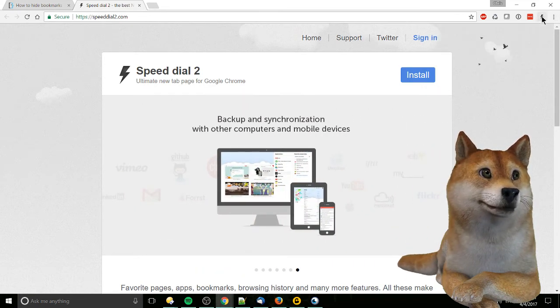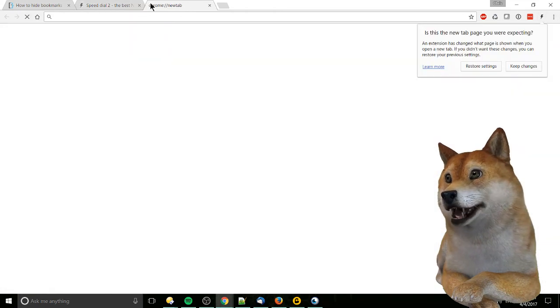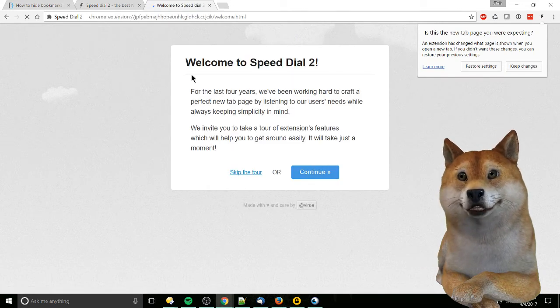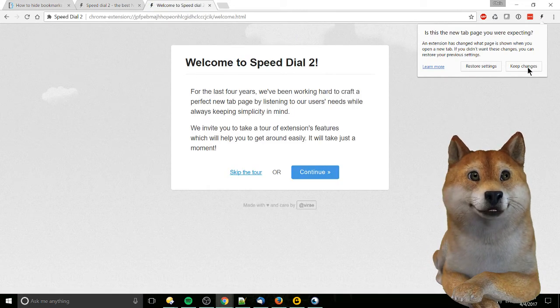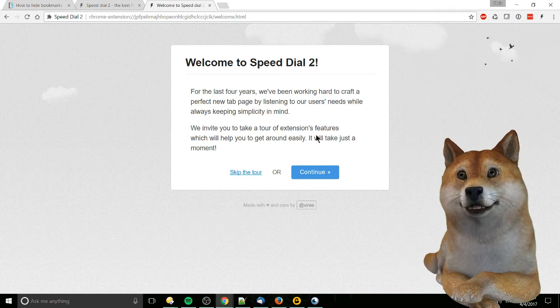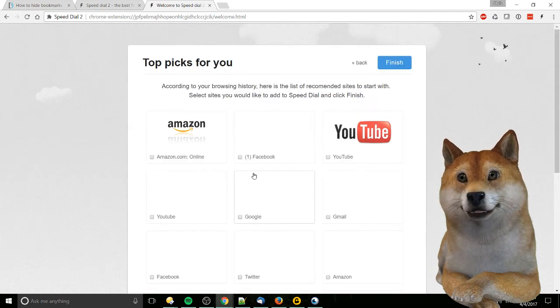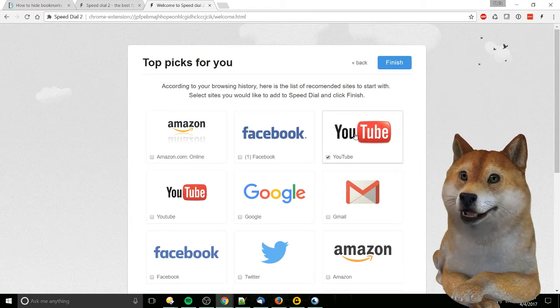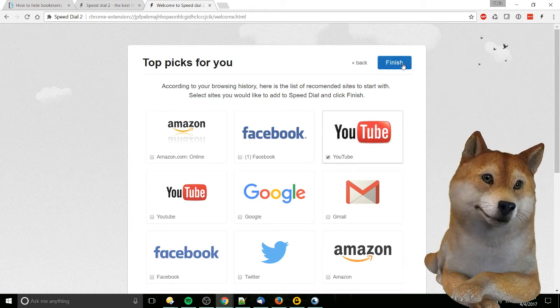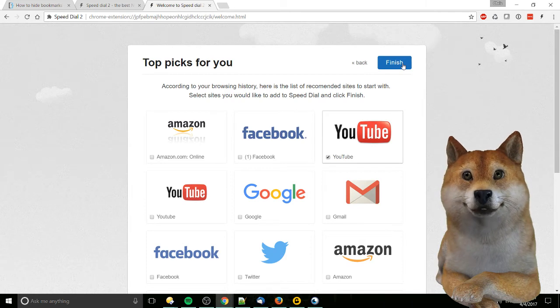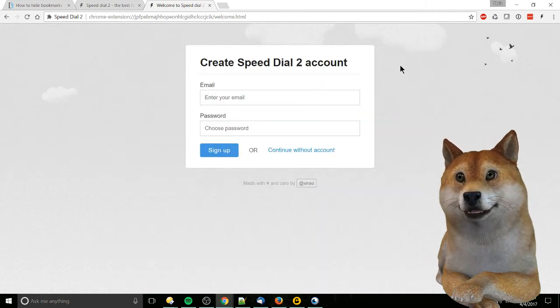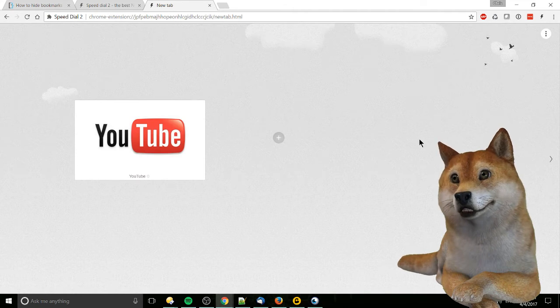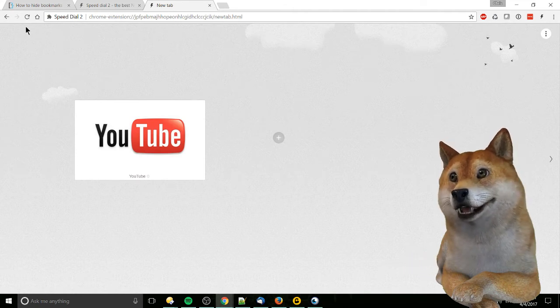And we should be good. So I'm going to click on a new tab page and it's going to welcome us to Speed Dial 2. So keep changes over here and we can just hit skip the tour, check some of the items you might want on your speed dial, which is basically just quick starts for the different web pages you want. I'm going to continue without accounts right here.